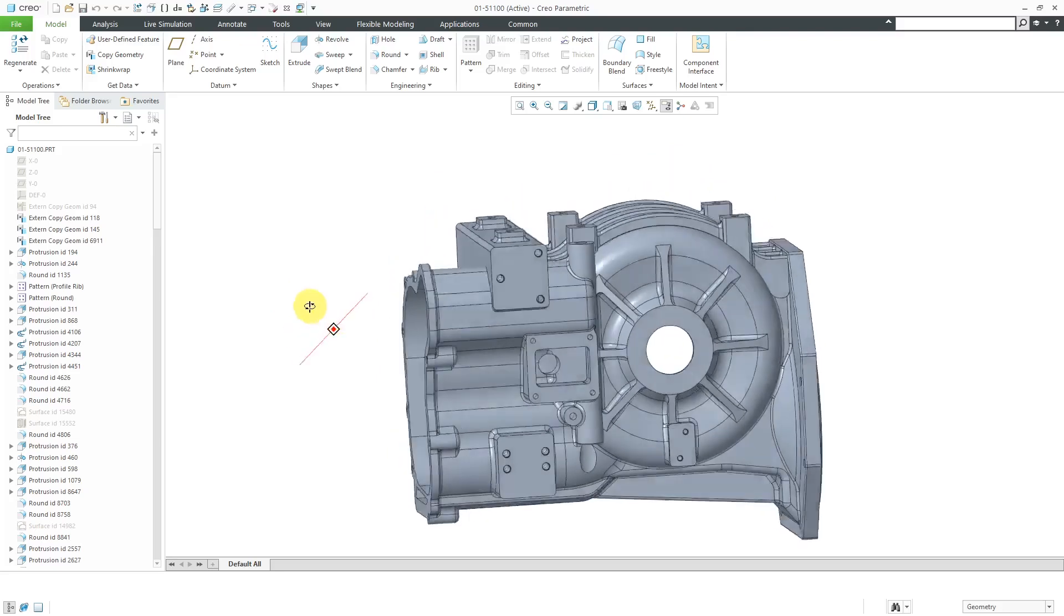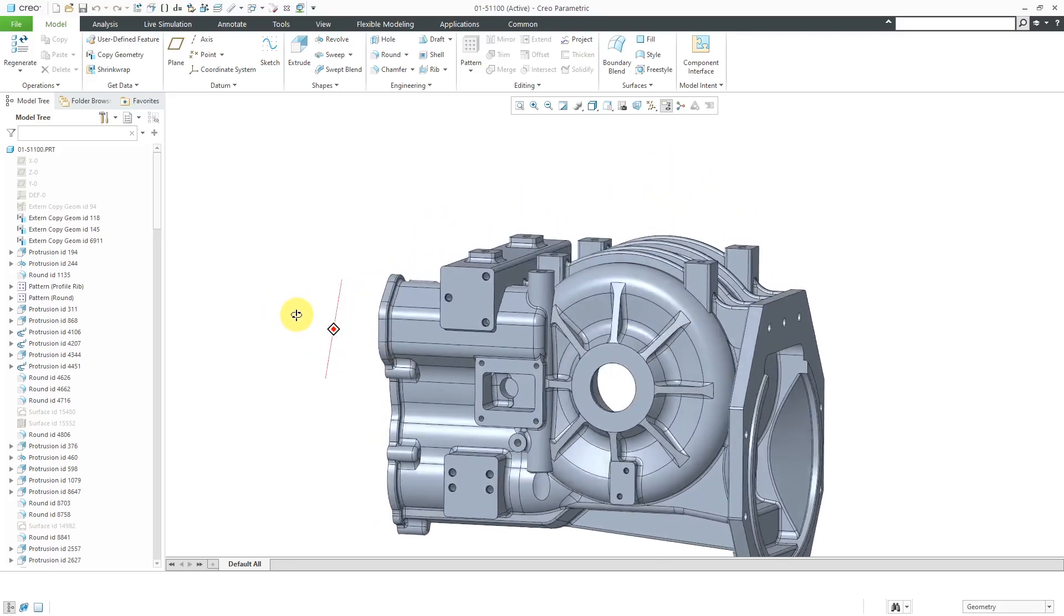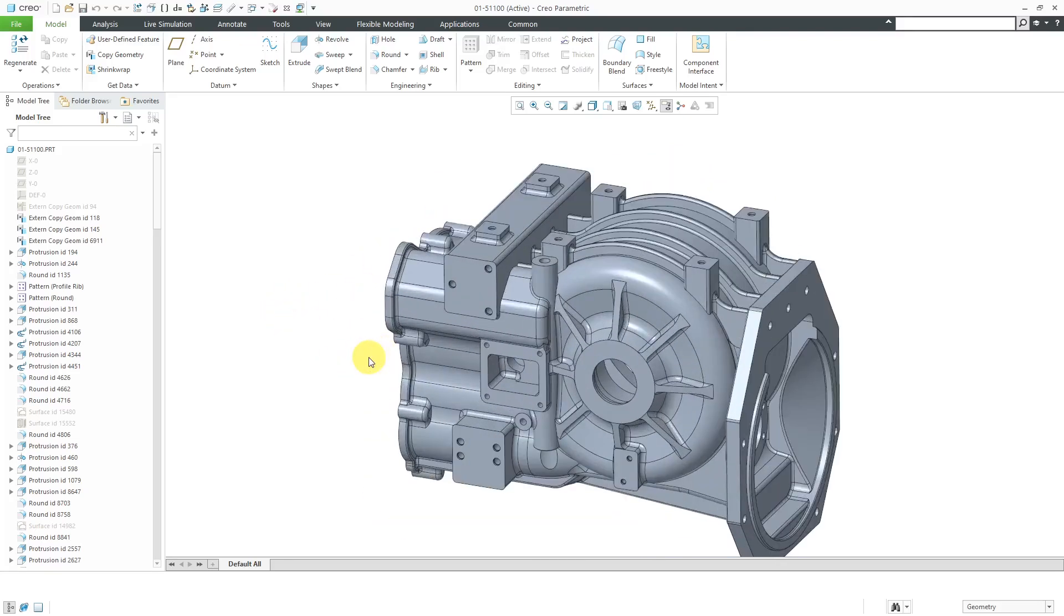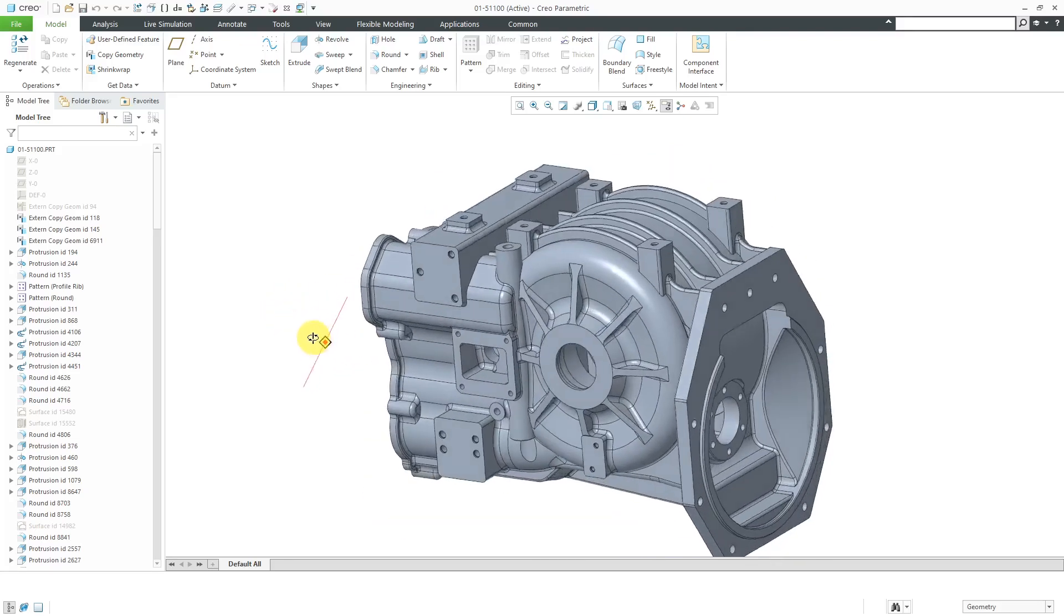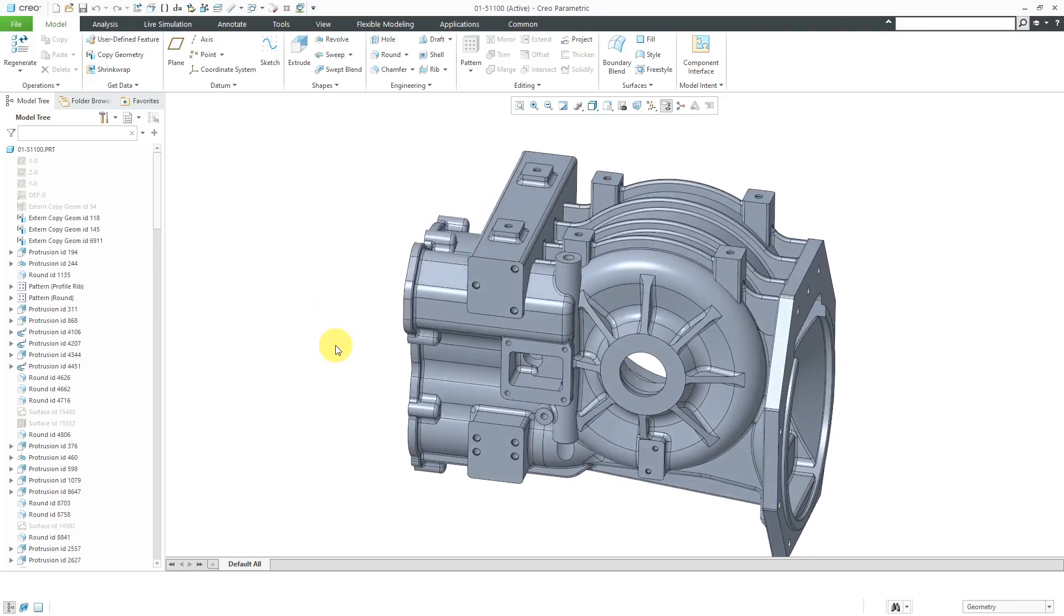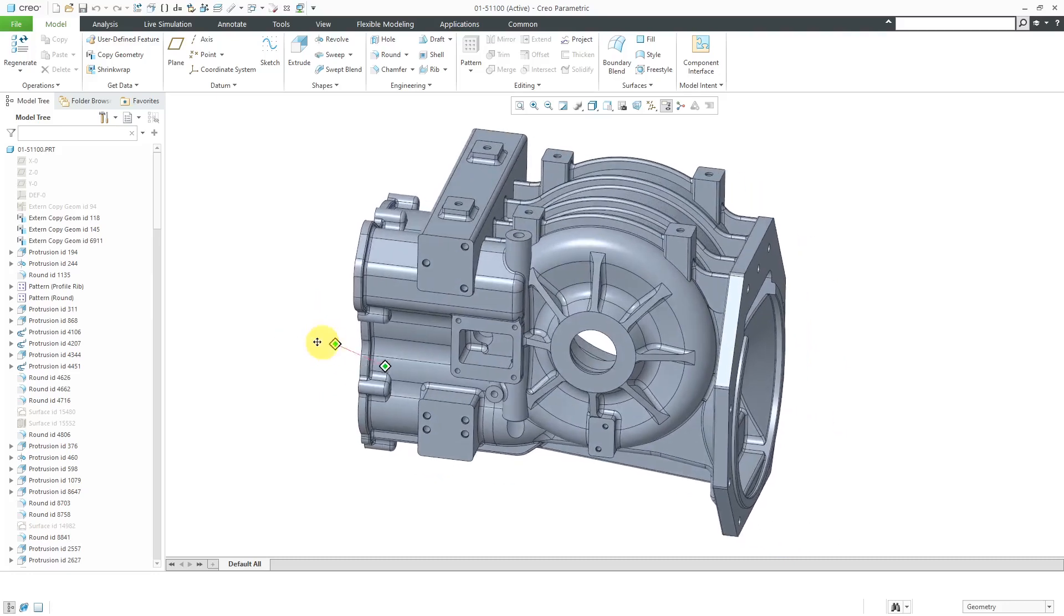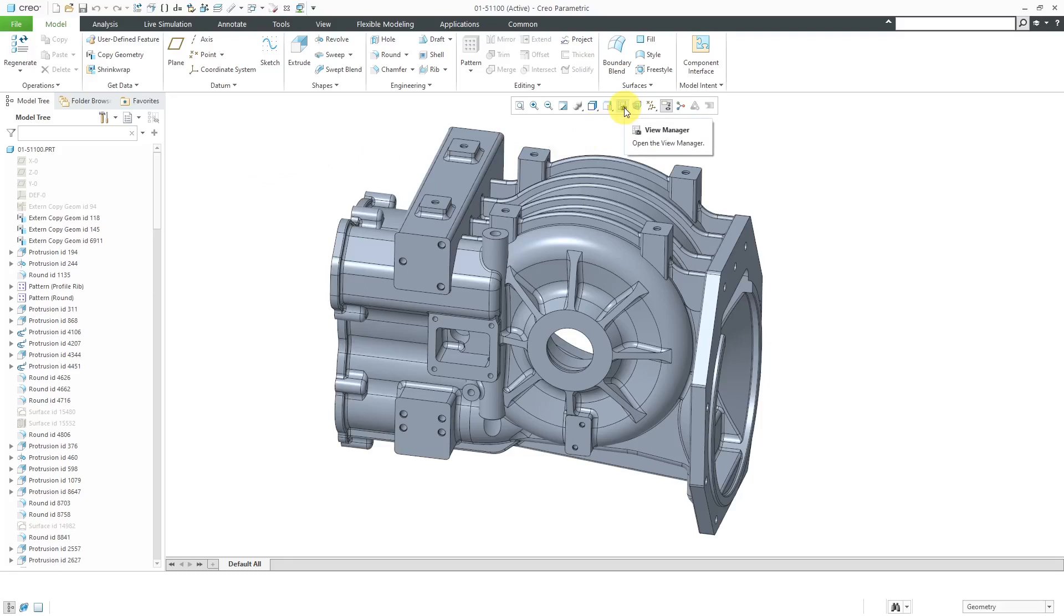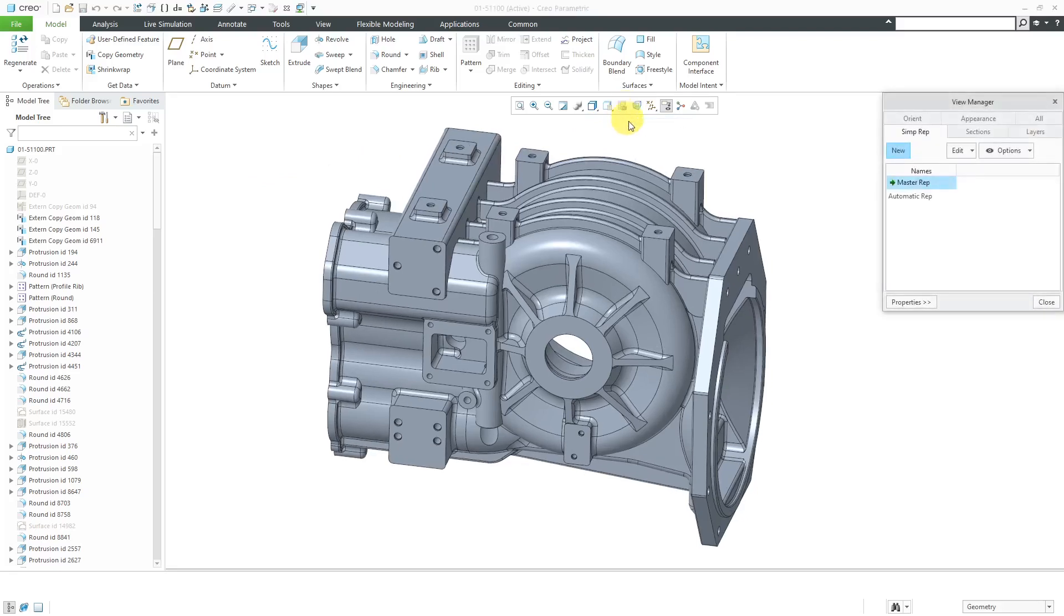Here I have a part model over here. You can see that it's got quite a few features, quite a lot of geometry in here. And let's say that I want it to be faster in my computer. To create a simplified rep at the part level, you do it pretty much the same way as in an assembly. You can go to the View Manager and when I open it up, it takes me to the Simplified Rep tab.